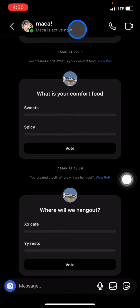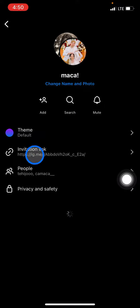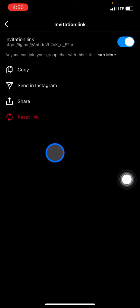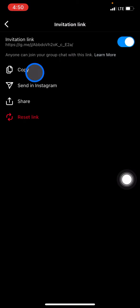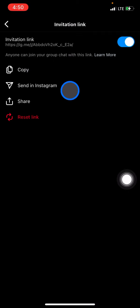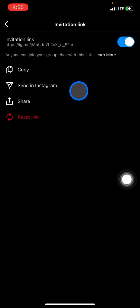To invite someone through the invitation link, click this part and there will be an invitation link. Click on it, then click 'Copy' if you want to get just the link to share in another application. If you want to send the link through Instagram DM, click 'Send in Instagram' and pick the user you want to send the invitation link to.